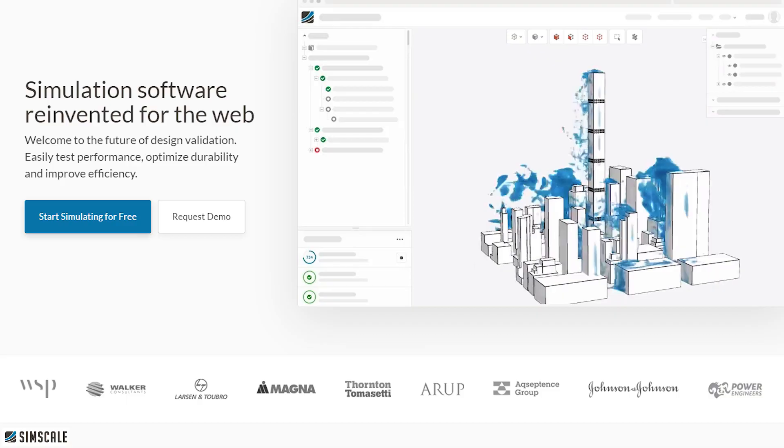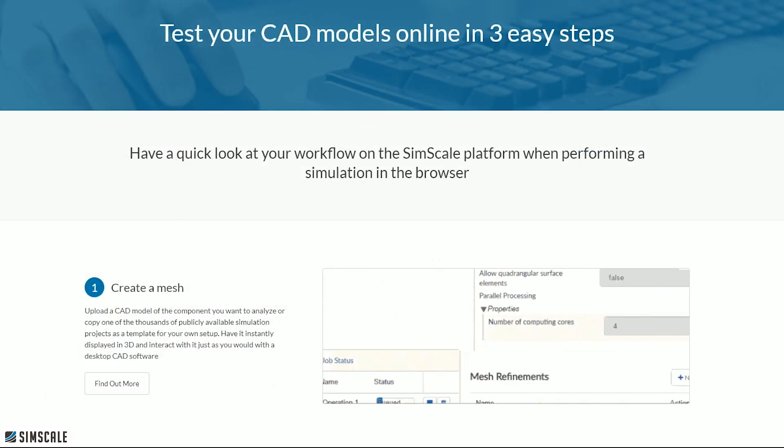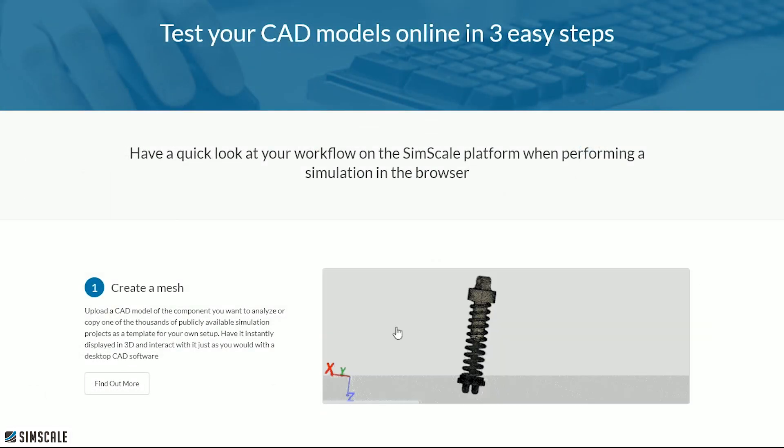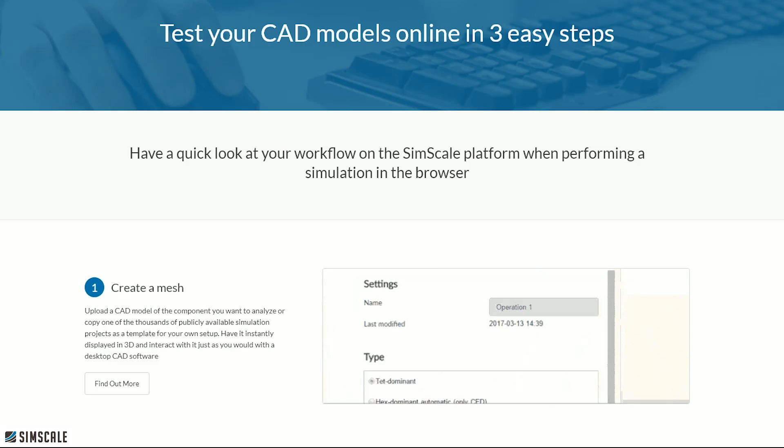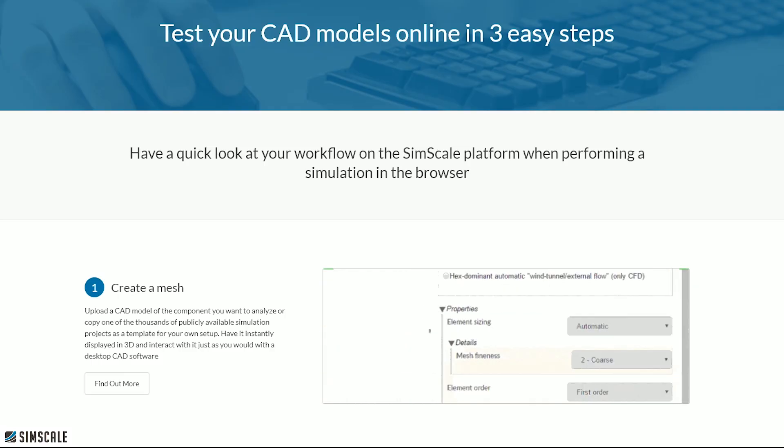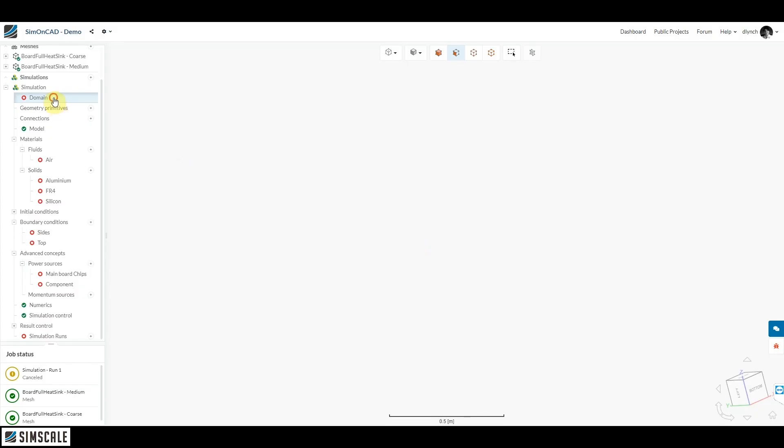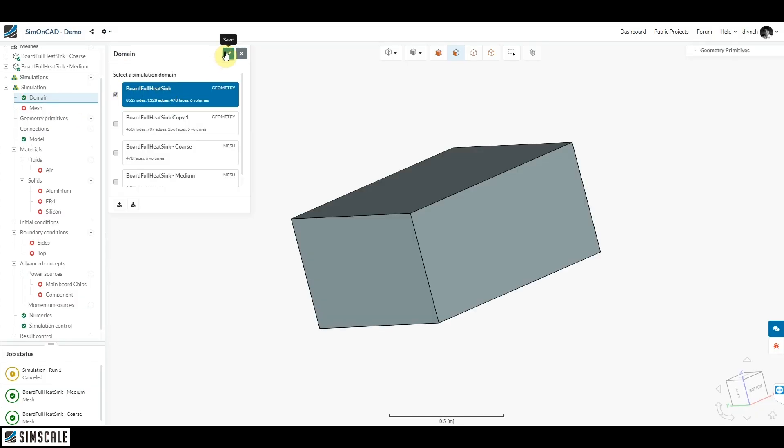How does it all work? Well there's three steps that you need to go through. You start by uploading your own CAD model or you can duplicate one of the thousands of publicly available projects as like a template for you to start playing with. That'll then drop it into the SimScale browser-based viewport in full 3D ready for step two.